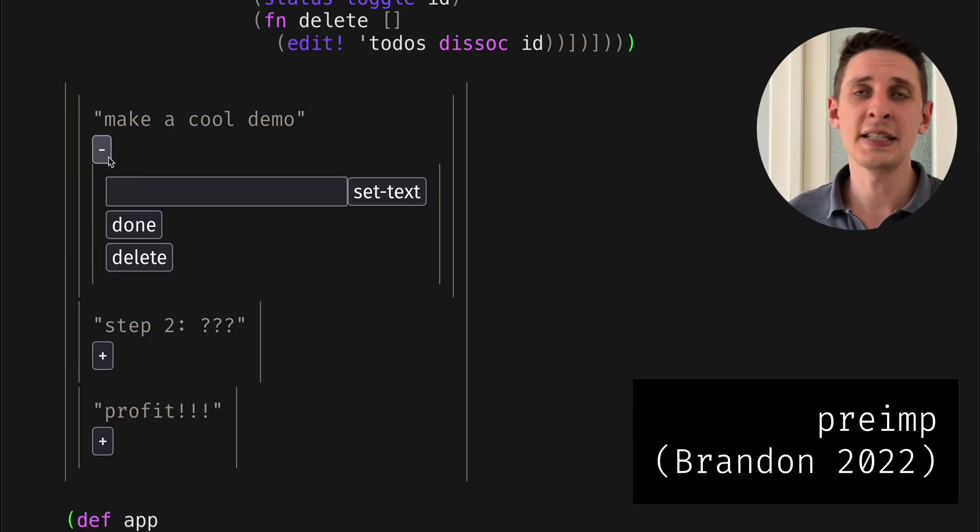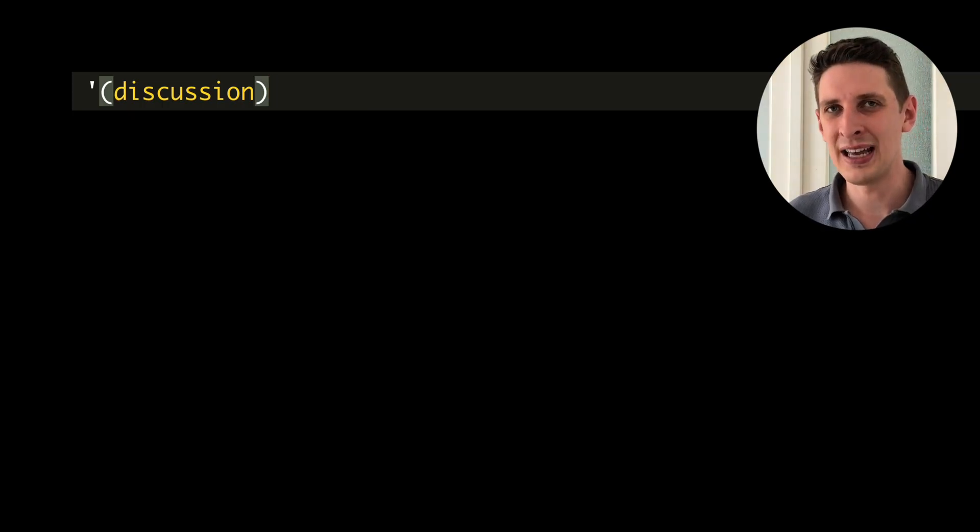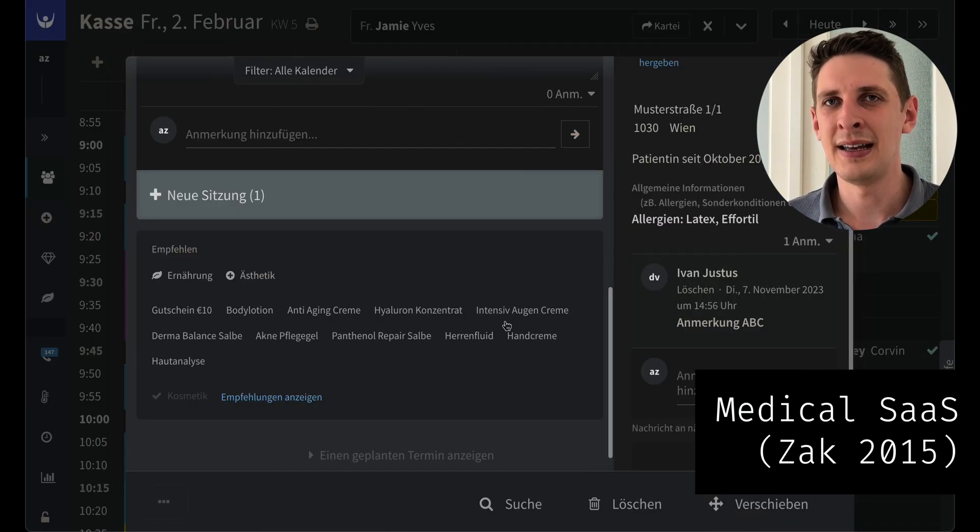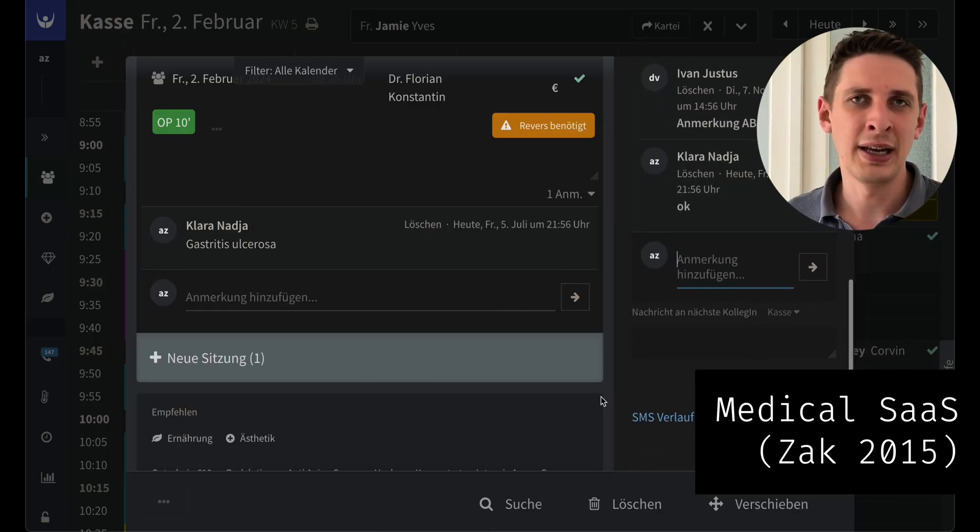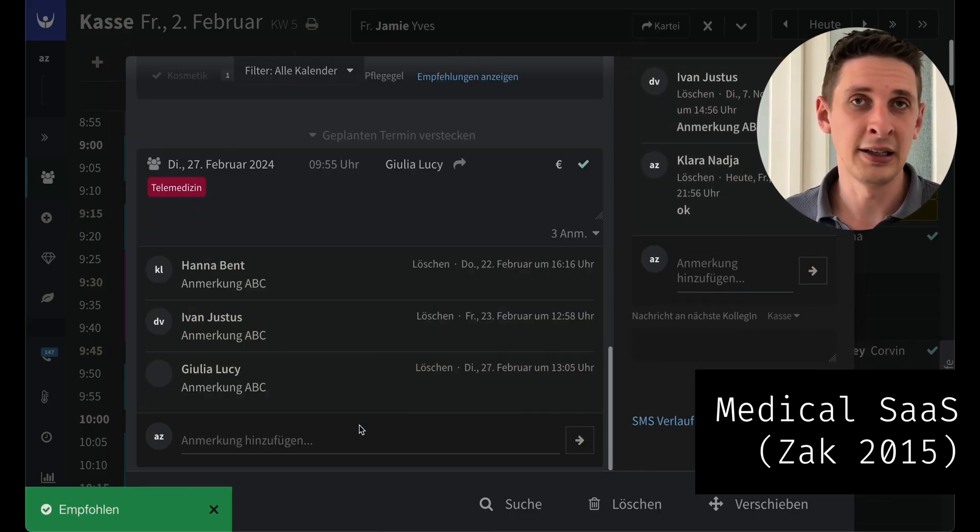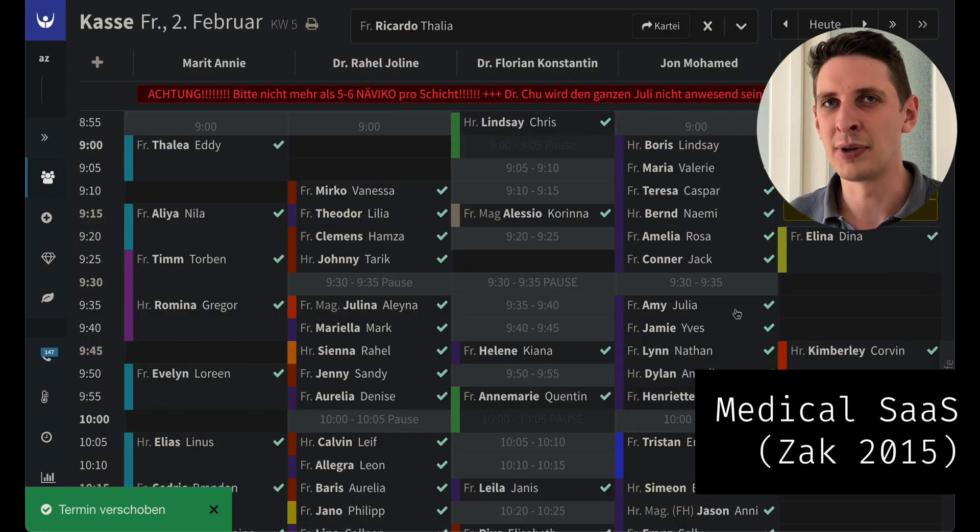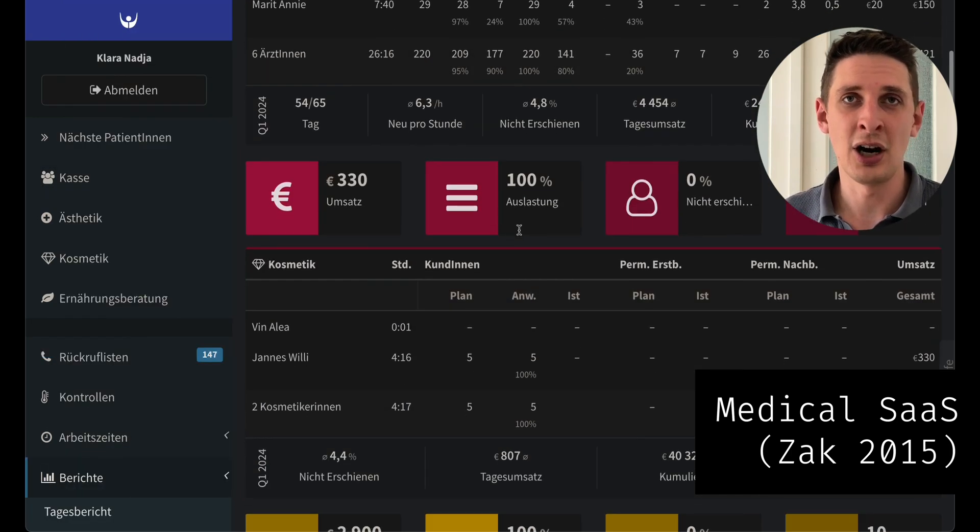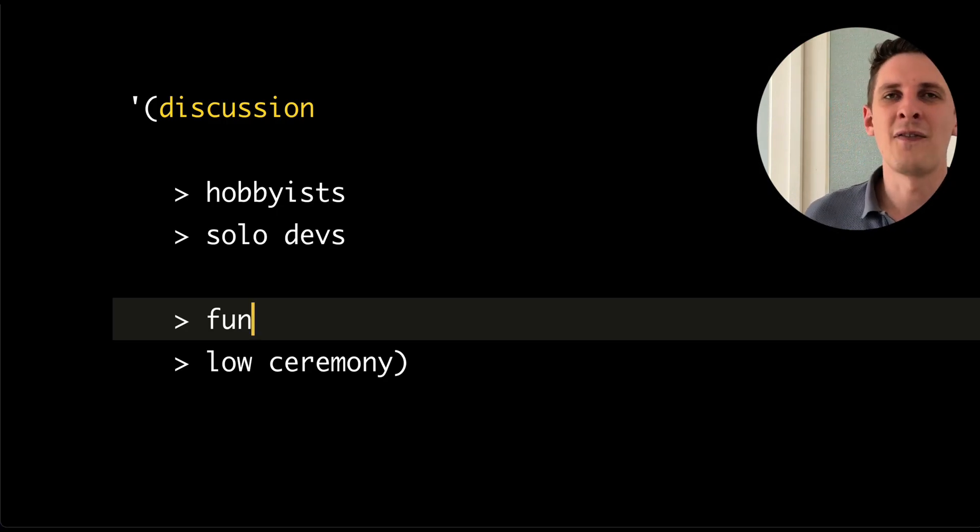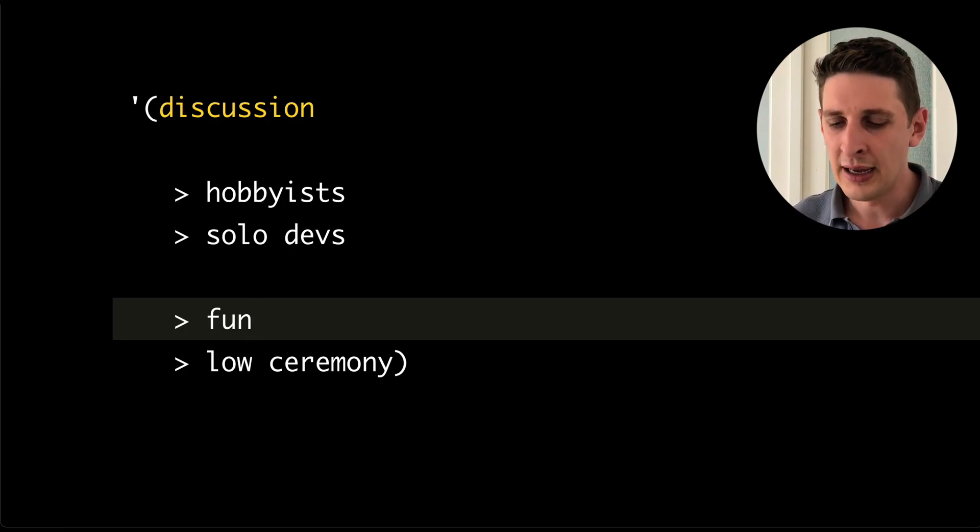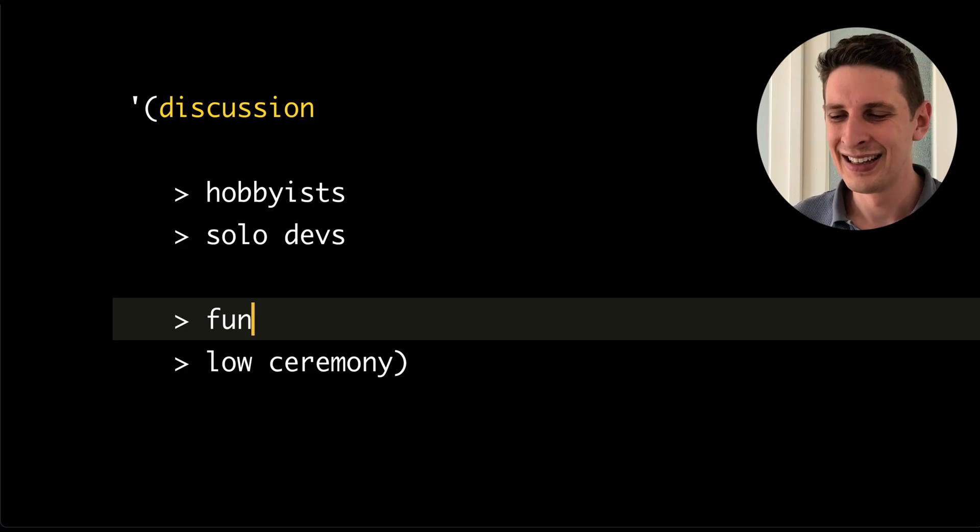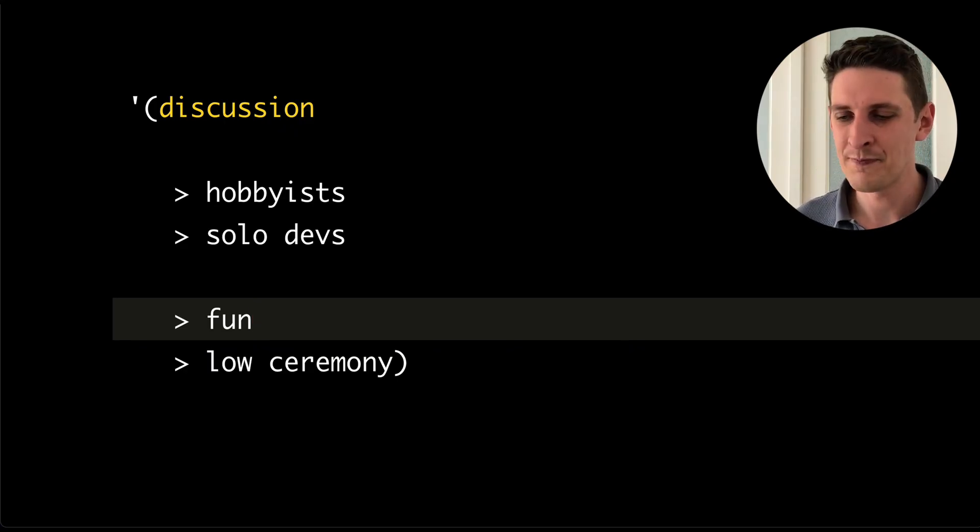So this is part of the tech stack that I wish I had when I started my tiny SaaS business nine years ago operating and developing a clinical information system as a solo developer. It's also aimed at hobbyists and solo developers that want something fun and very low ceremony and who do not care for performance or correctness at all.